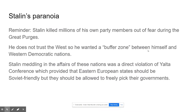But why would the Soviet Union do that? A couple of things we have to remember about Stalin. Stalin's paranoid — he killed millions of his own people during the Great Purge. He also doesn't trust the West. Where did he just get invaded from? The West — he just got invaded by the Germans not that long ago. Him and Truman do not have the relationship that him and Roosevelt had. So he doesn't trust the West, and he's trying to create a buffer zone between their country and the Western democratic nations.